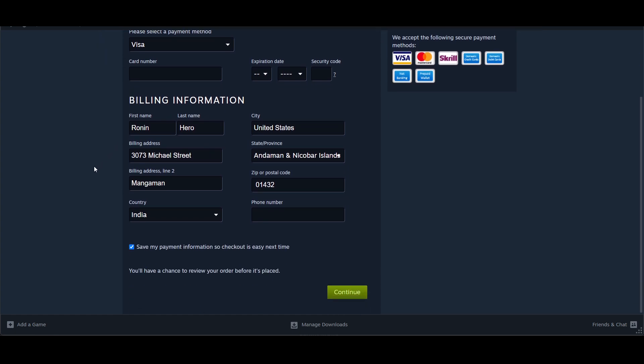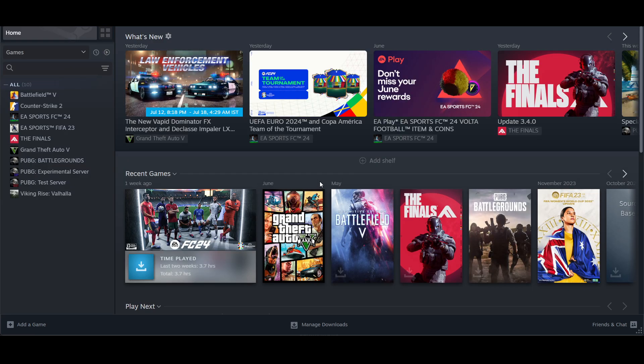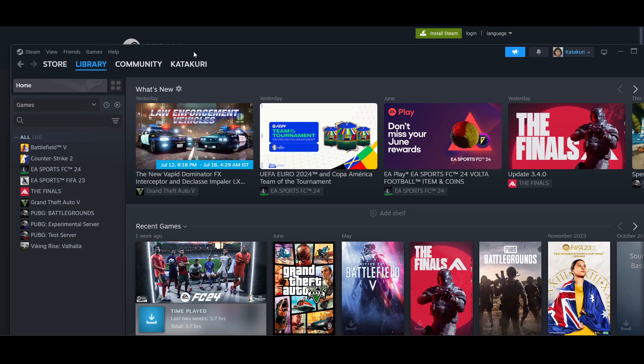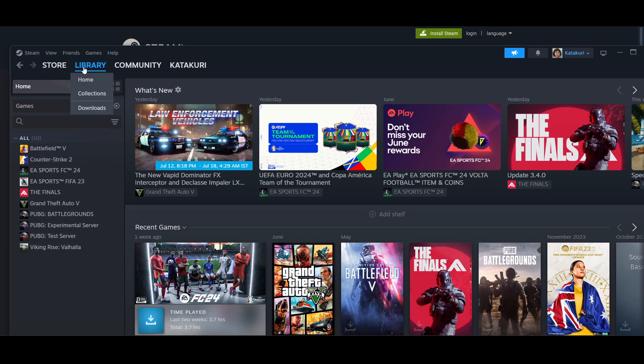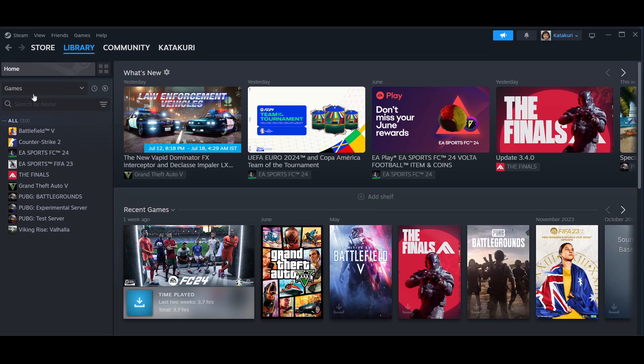Once everything is done, your game will be purchased in just a few seconds. To find it, go to the Library section - just click on Library.